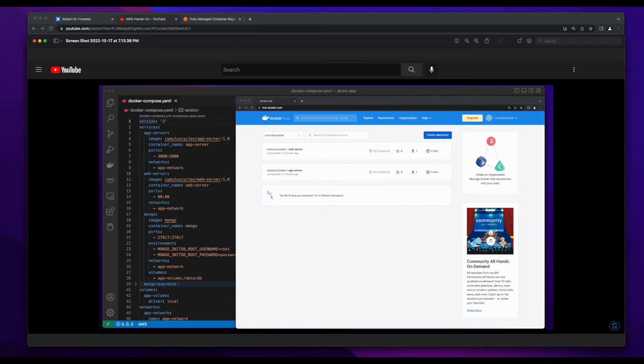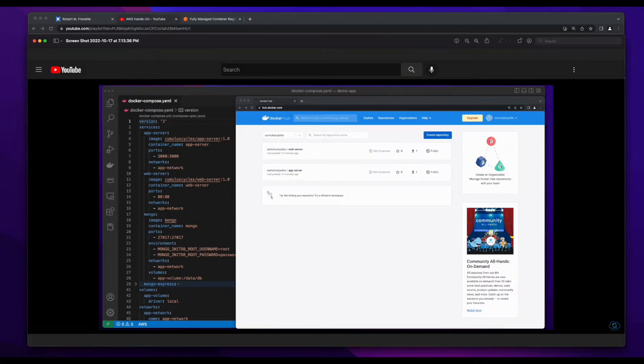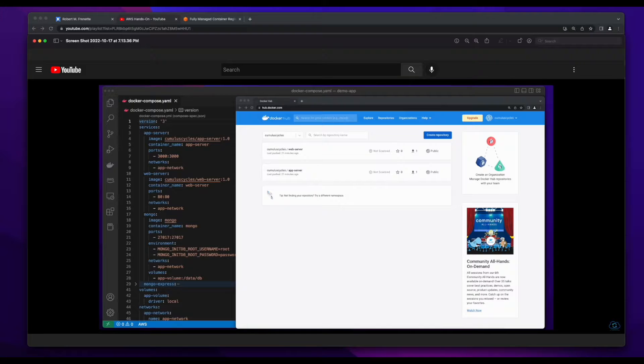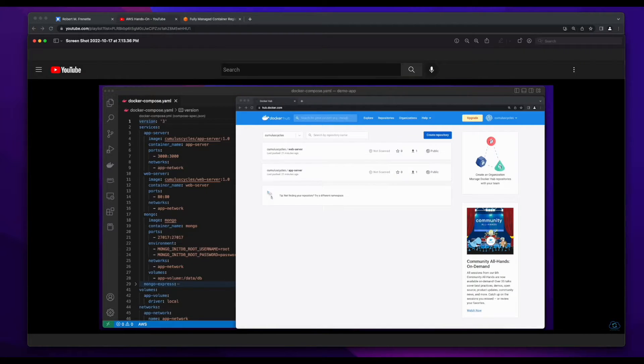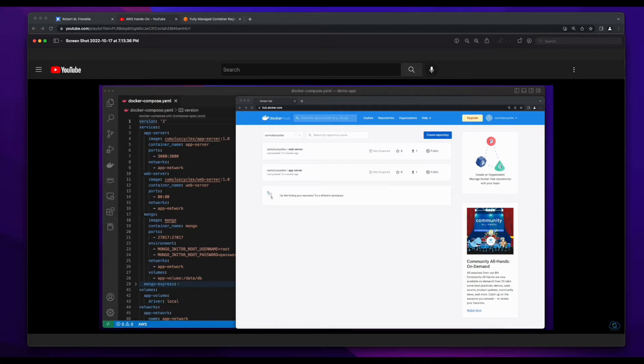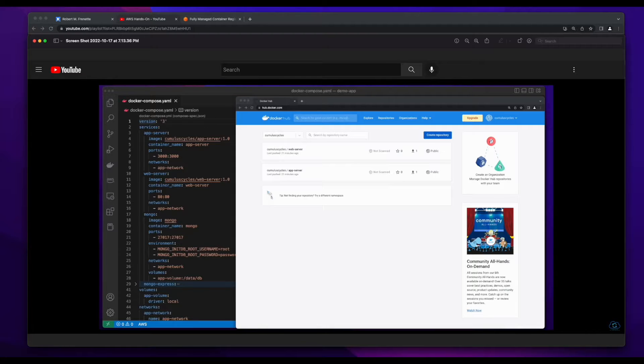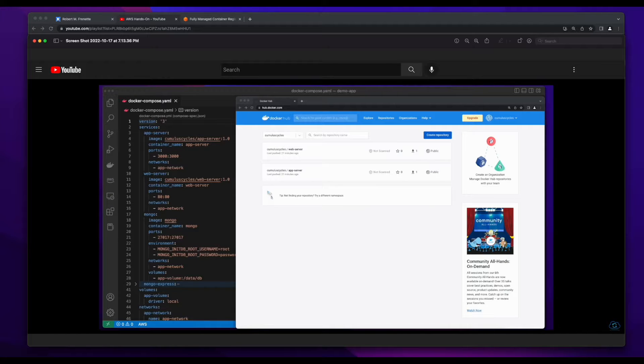I recently created a video in my Docker playlist, which showed how to build a three-tier web app using an Nginx container to host the front-end, a container with Node.js running in it to host the back-end, and a MongoDB container for the database. I wrote Docker files to build the images, then ultimately deployed the entire app using Docker Compose. And in the end, I showed how to push these images to Docker Hub.